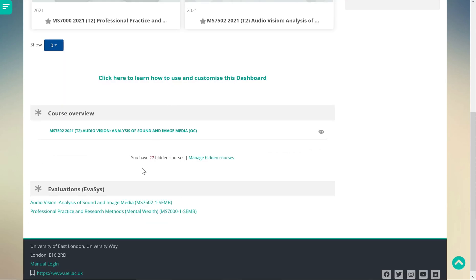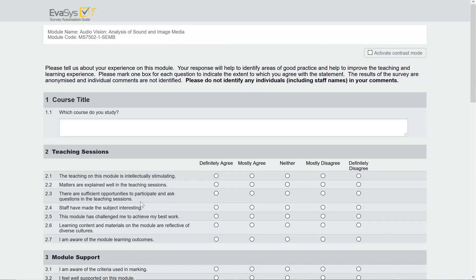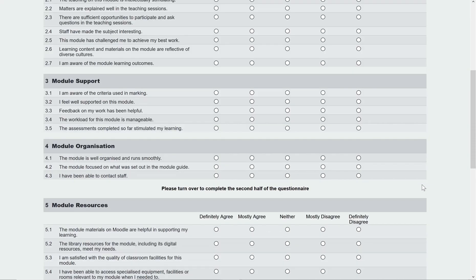When you click on the link it should launch the survey in a new tab. And that's it — just fill in your feedback and remember to hit submit to send.